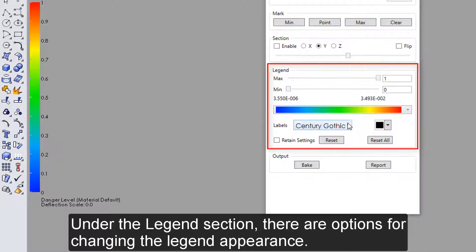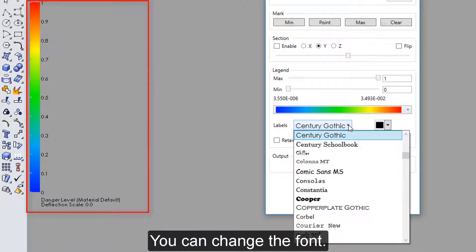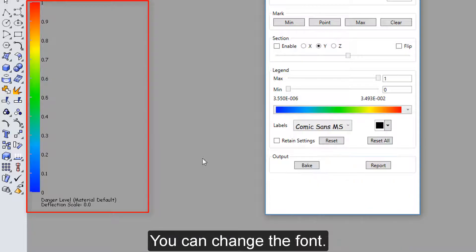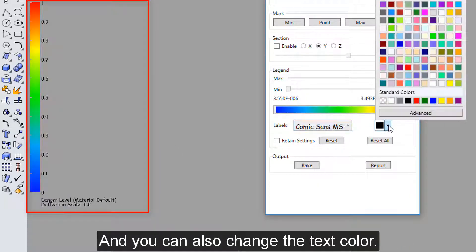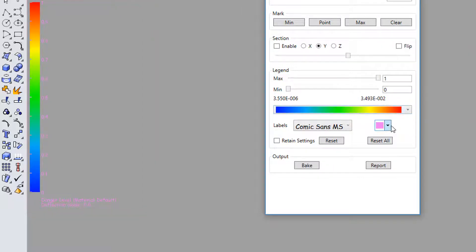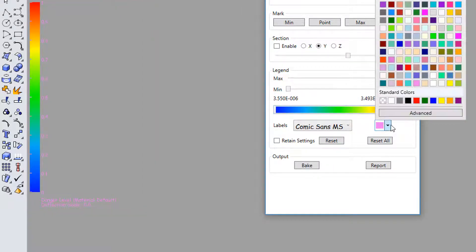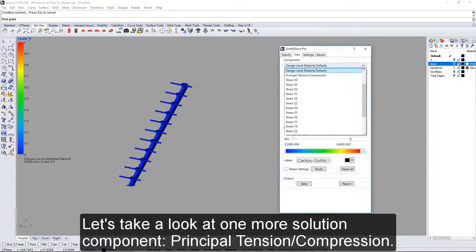Under the legend section, there are options for changing the legend appearance. You can change the font and you can also change the text color.